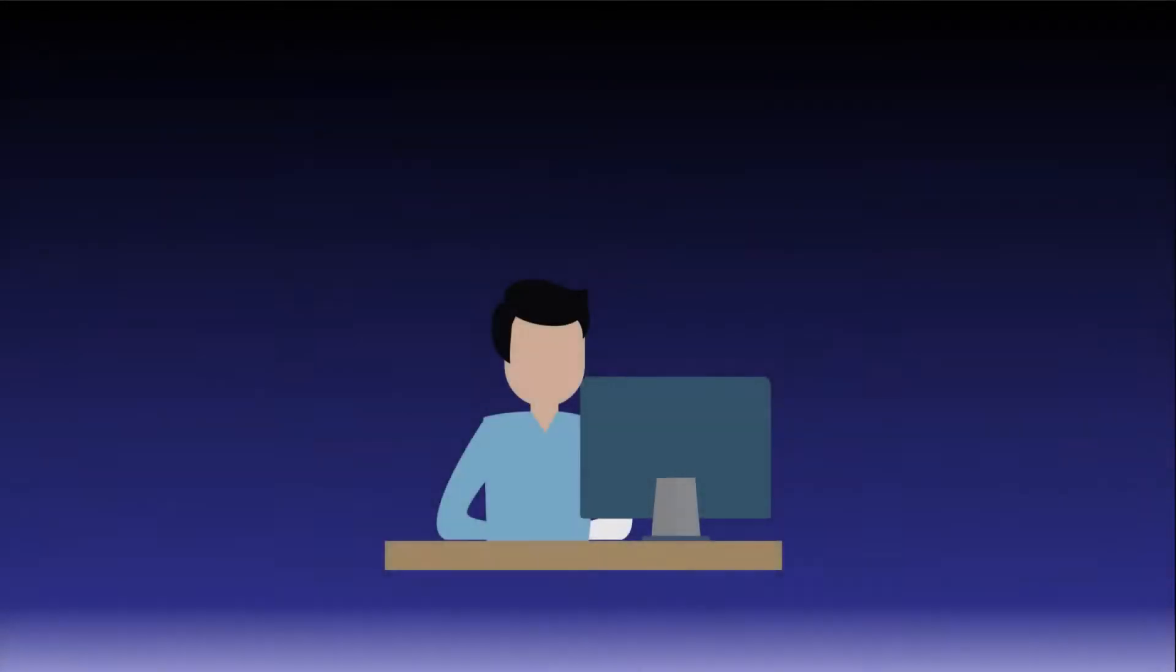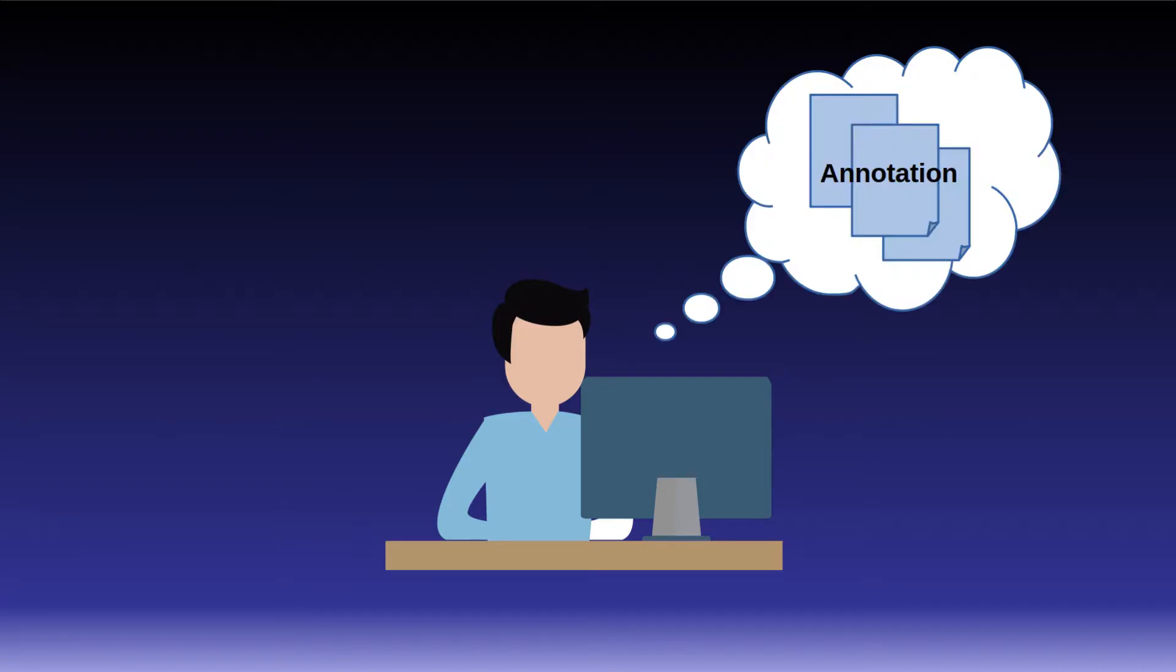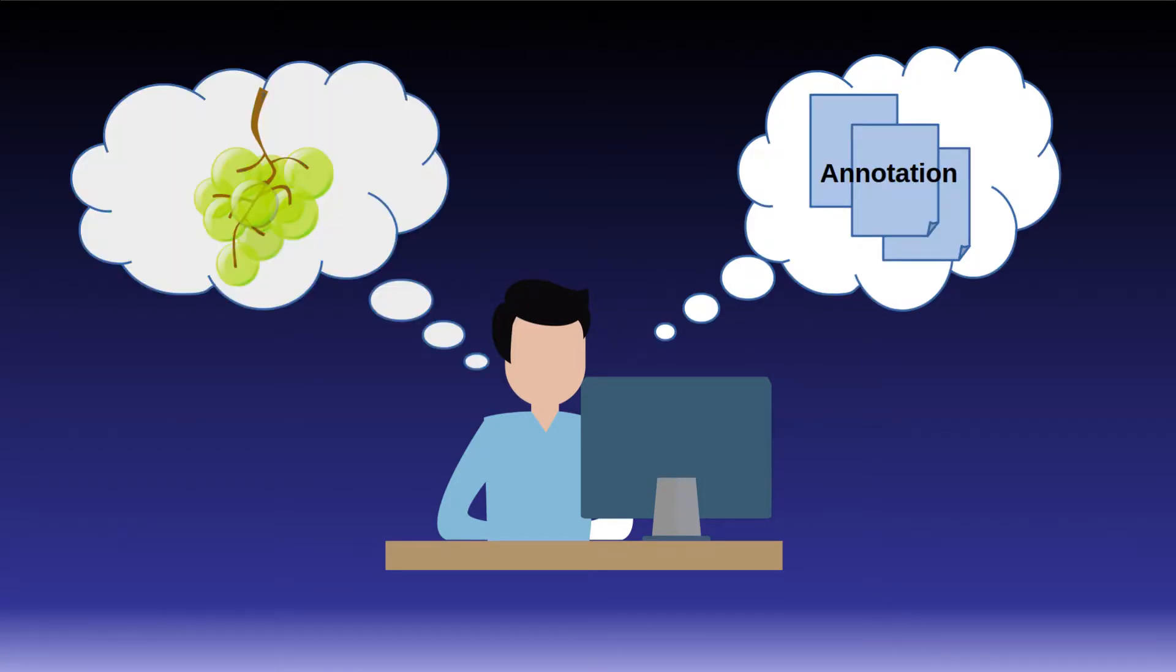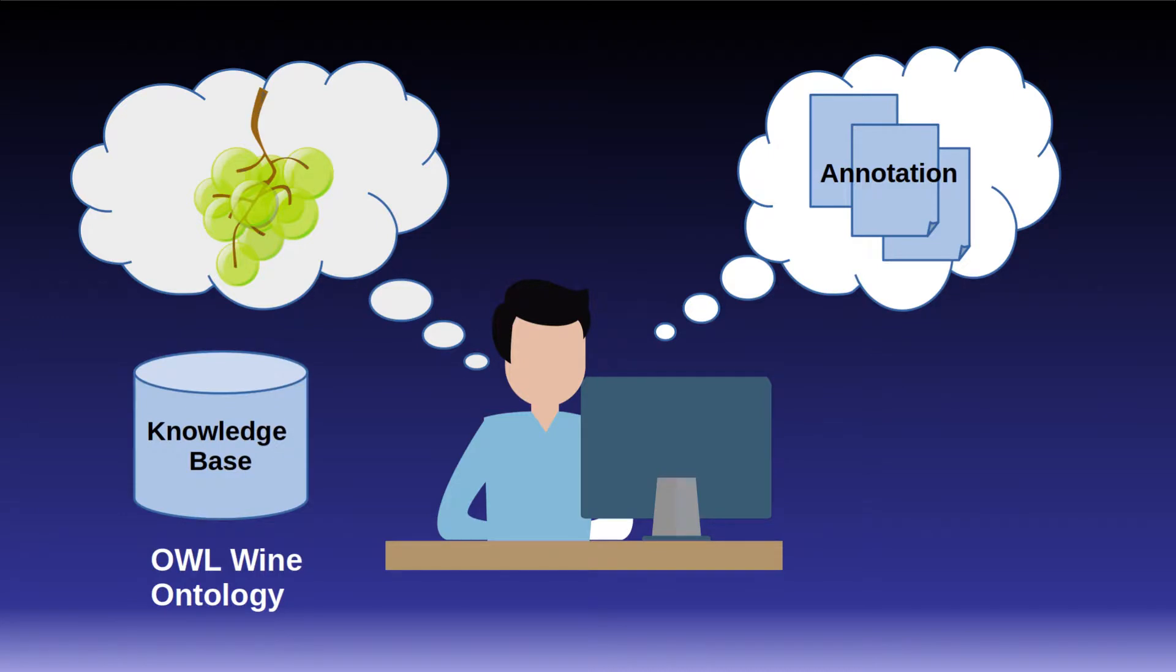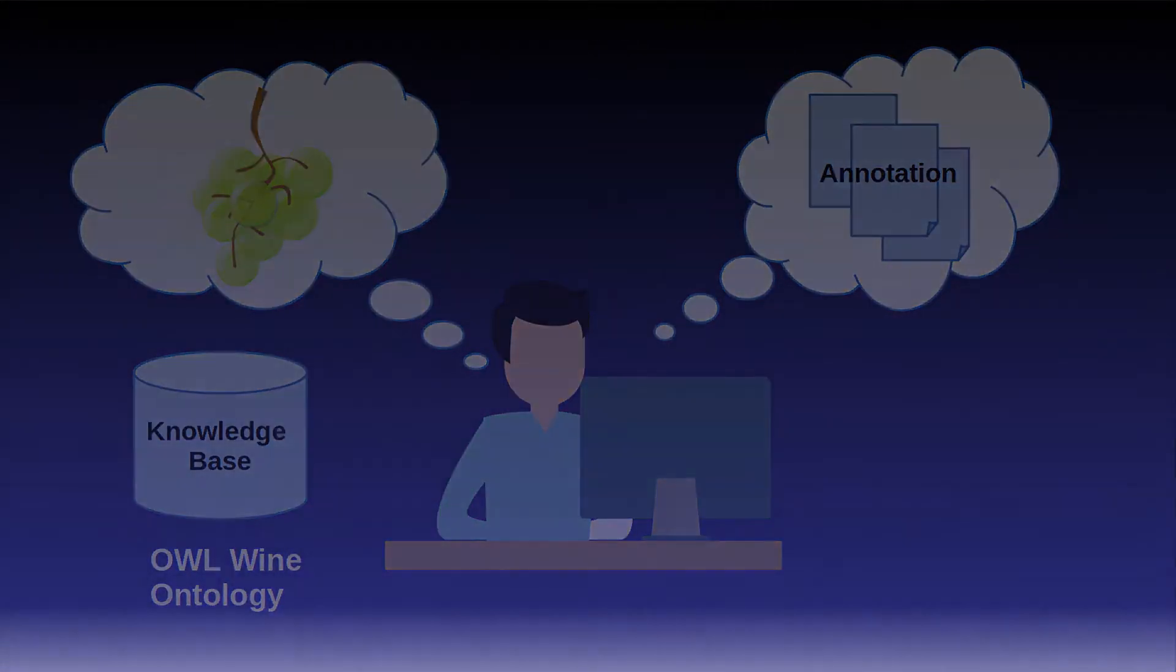We imagine a person who is interested in annotation mentions of wines from different regions and has linked these mentions to a wine ontology. For this task, we use the wine ontology which is provided as an example of an OWL ontology by the World Wide Web Consortium.